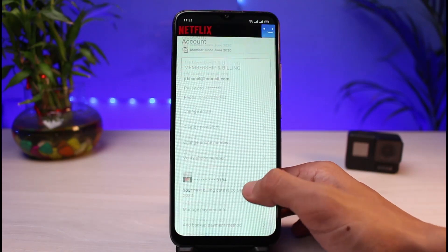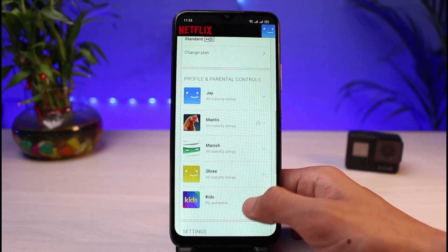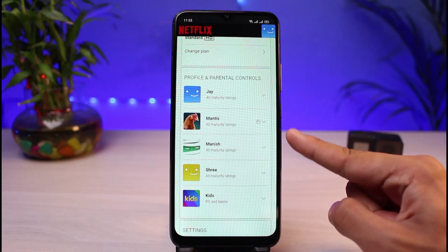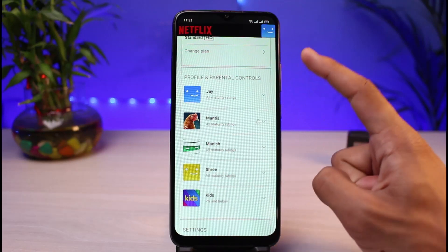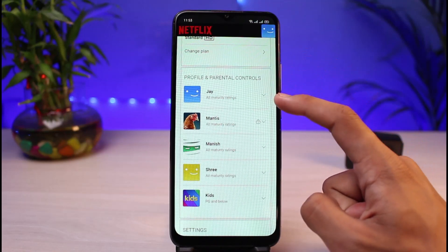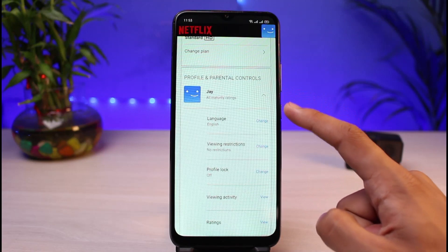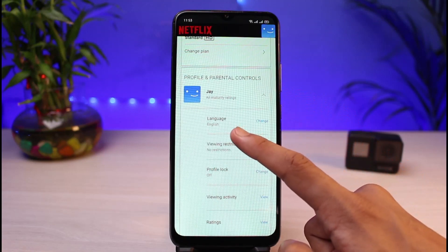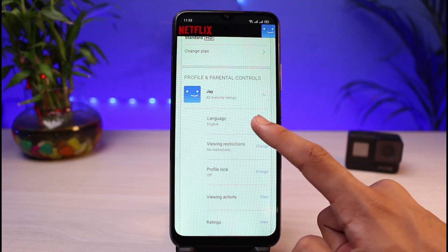As soon as you select Accounts, you'll be able to see all of these options. Scroll down to the bottom until you see the profile sections. Let's say you want to change the language for the first profile — simply tap on the down arrow icon and you'll open those menus.